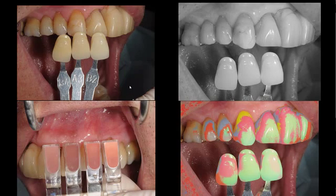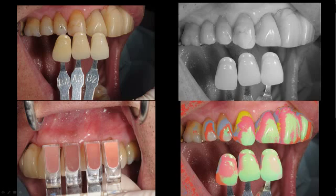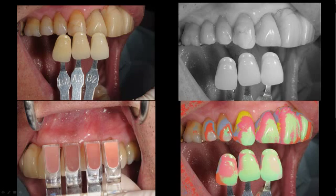The important part of a case like this is the communication that you should have with your lab technician. I utilize a technique where I take the traditional photo with a scale so the lab technician can compare on his laptop or computer the chroma or the RGB of the patient's natural tooth. We also take a black and white photo so we can see the value of the photo.